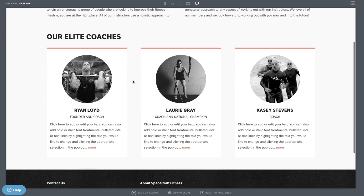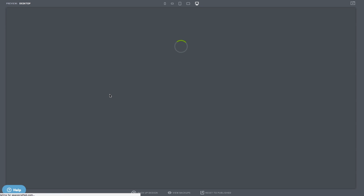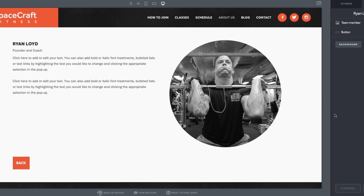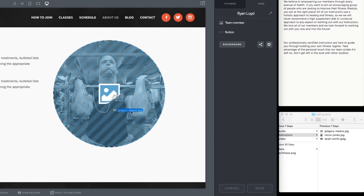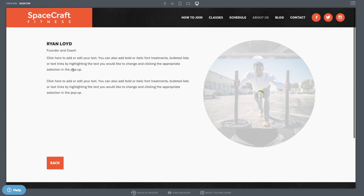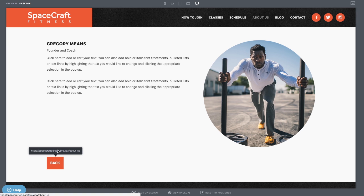You'll probably notice the instructors section below. You can replace their images by clicking into each item to edit. Drag and drop your images in from your desktop. If you wish to add a bio and name for your instructor, do that here while editing the item. After you're done editing the instructor's details, click the Back button to return to the About Us page.